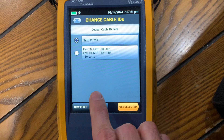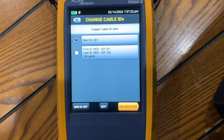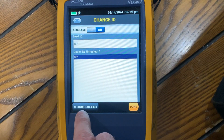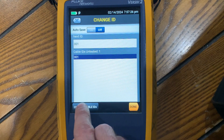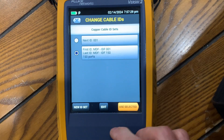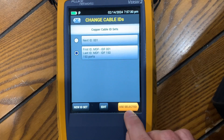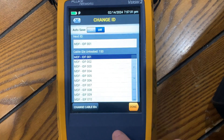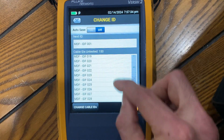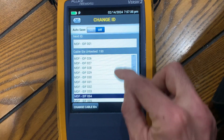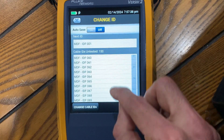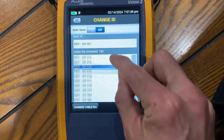Save. Now when you go to test, you go to pick your cable IDs, use selected, and you have all your cable numbers that you will be testing.